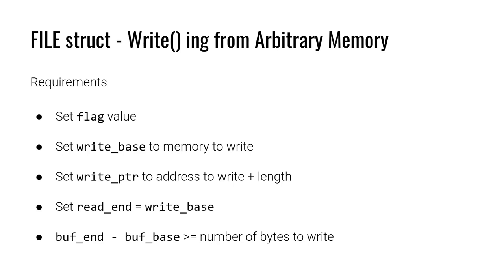We need to set the write base equal to the beginning of memory that we want to write out. The write pointer terminates that region of memory that we're trying to write out.